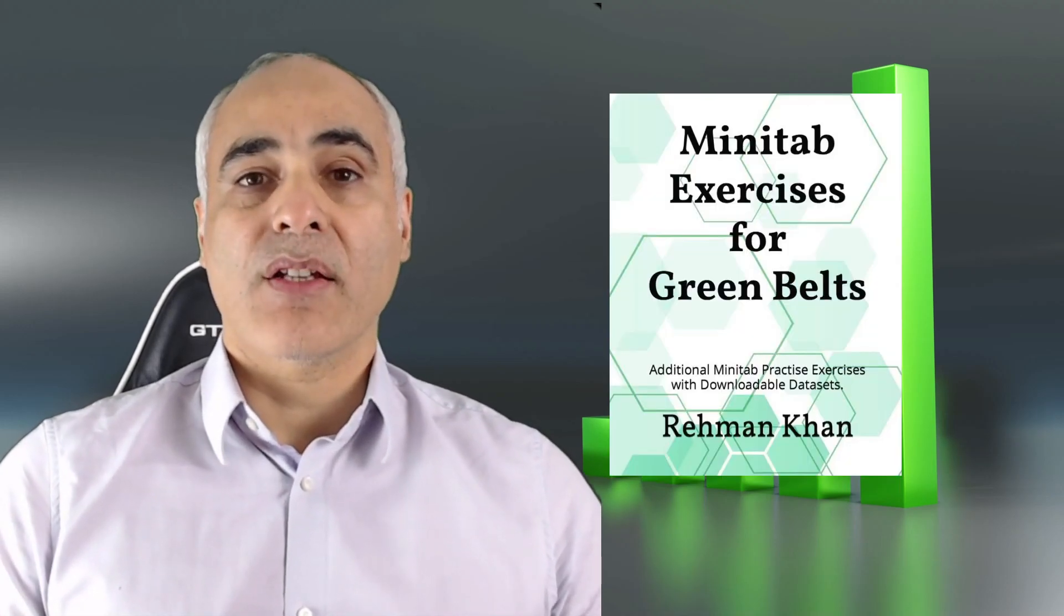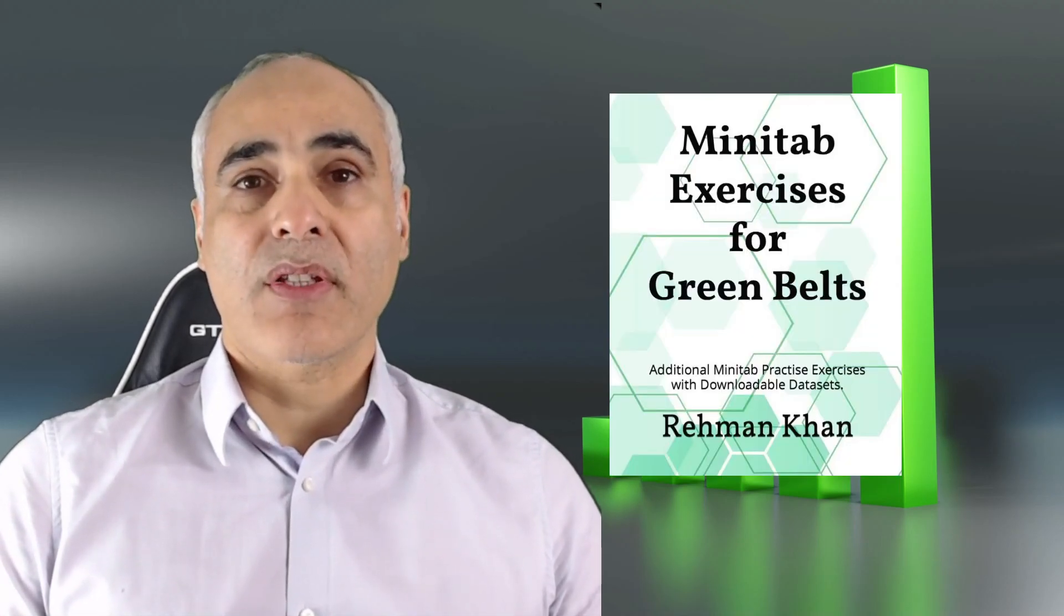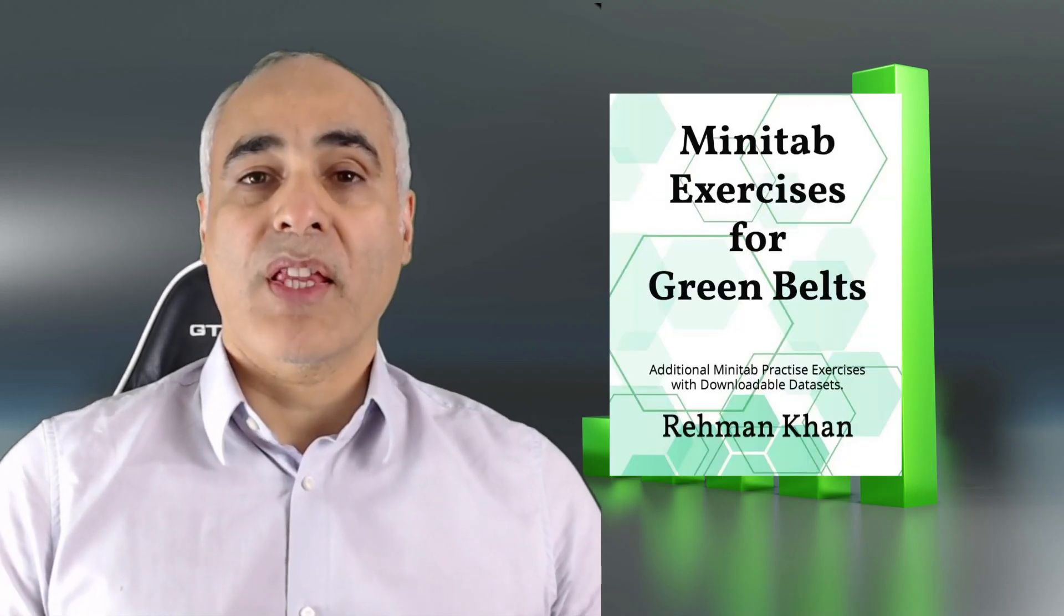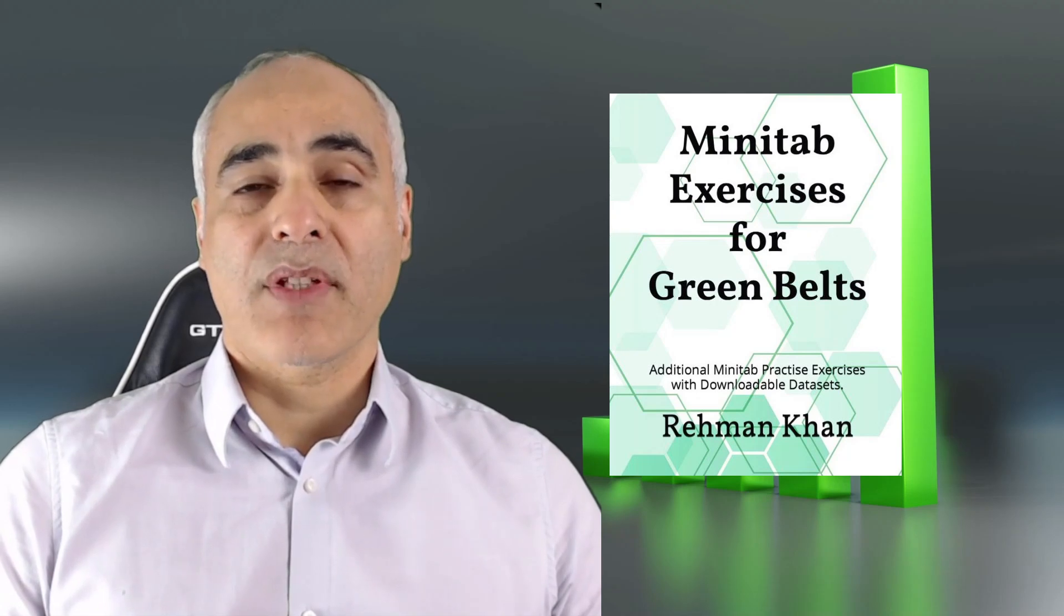Hi, my name is Roman Khan. I'm going to teach you how to use Minitab by taking you through a worked example from my book Minitab Exercises for Green Belts. By the way, that's available on Amazon.